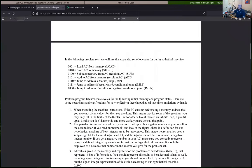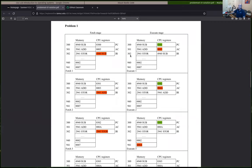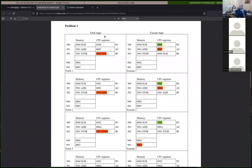Most people got most of these right. Common mistakes: the first one involved decoding all the instructions. We used color to indicate modifications — for fetches, only the instruction register gets updated; for execute, it's usually the accumulator or program counter, or on a store, a value gets written out to memory.